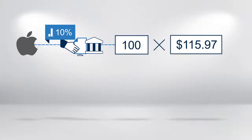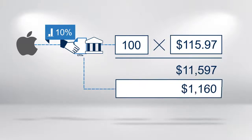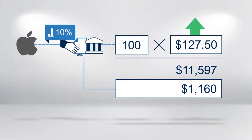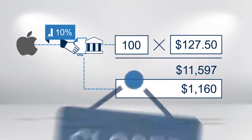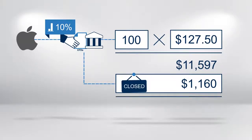To buy 100 shares costing $11,597 will require just $1,160 in your margin account. When the share price rises to $127.50, you close the CFD position and just like the stock trade, your profit is $1,153.